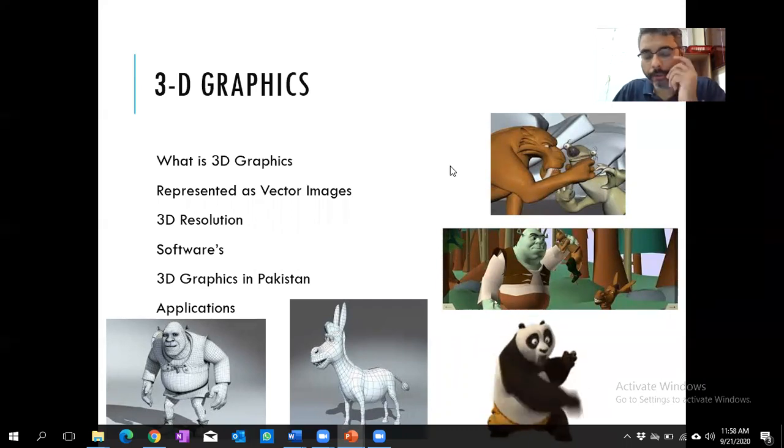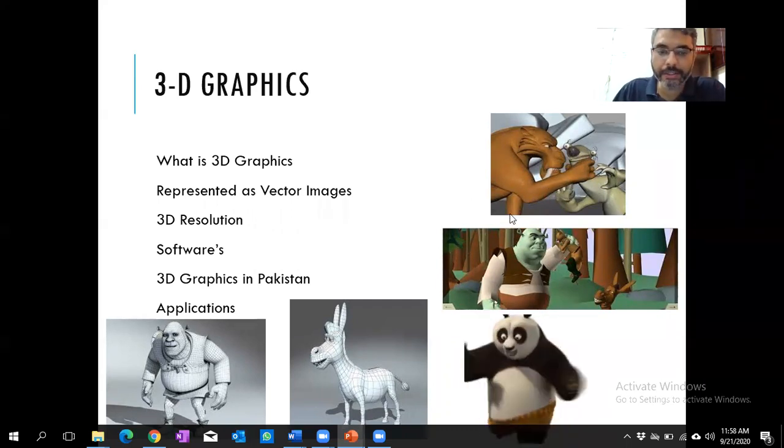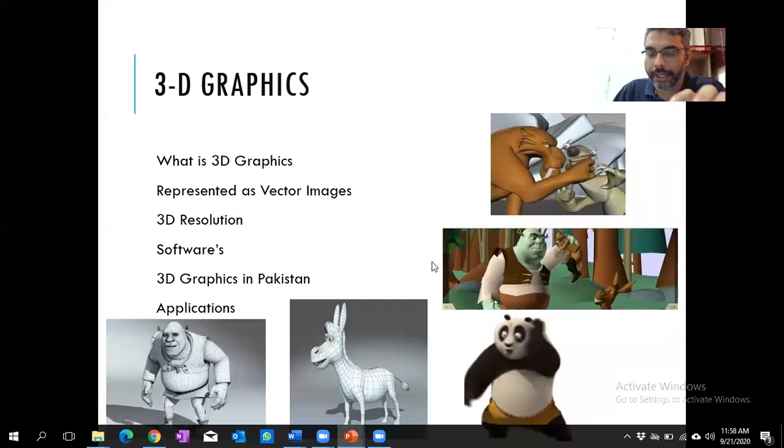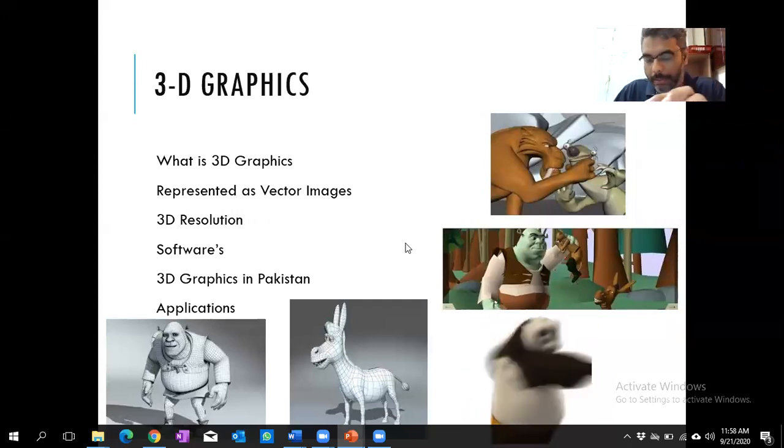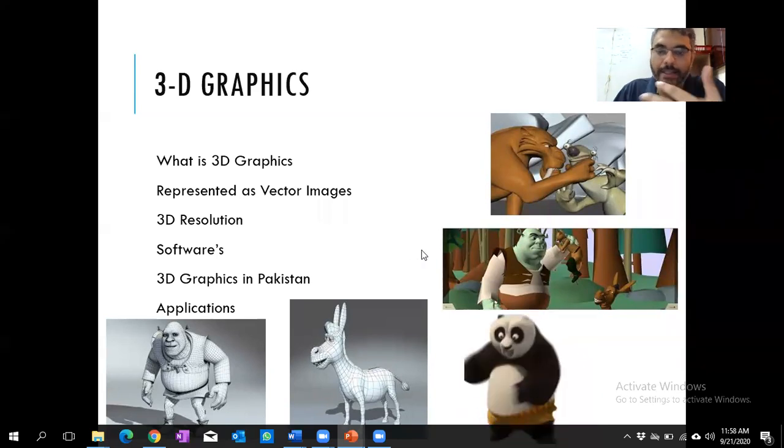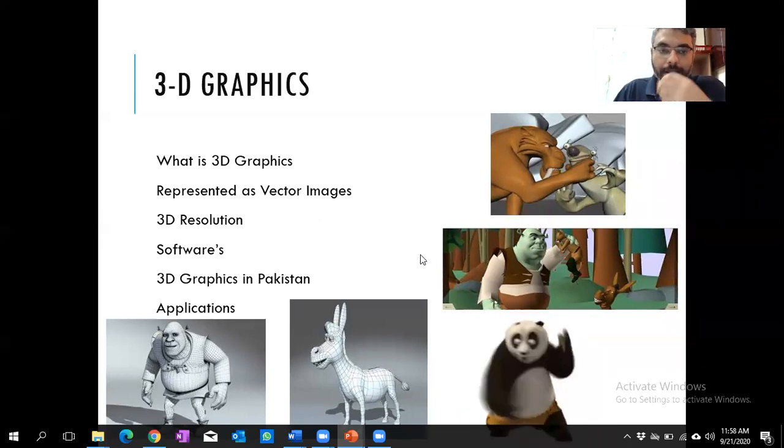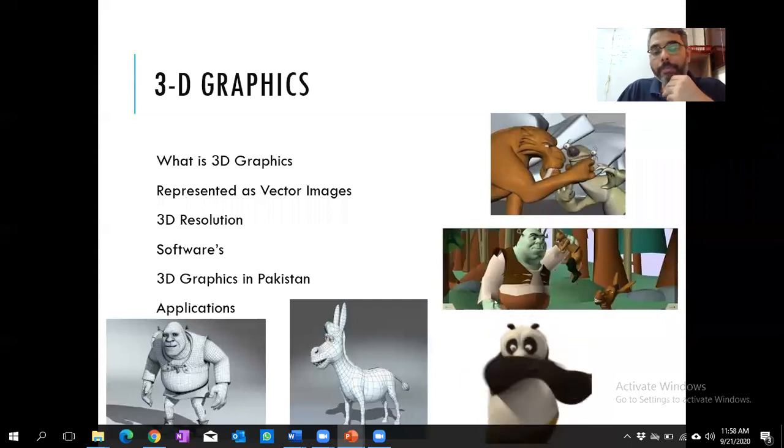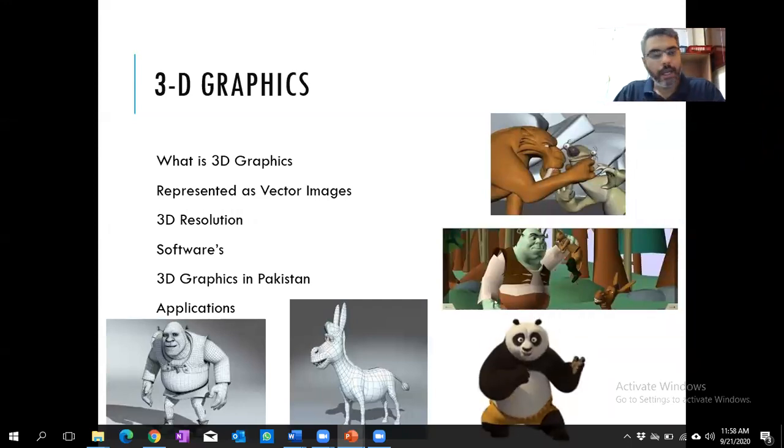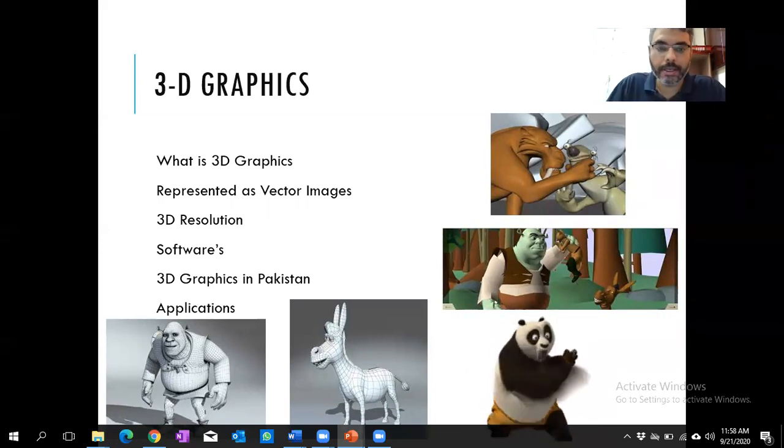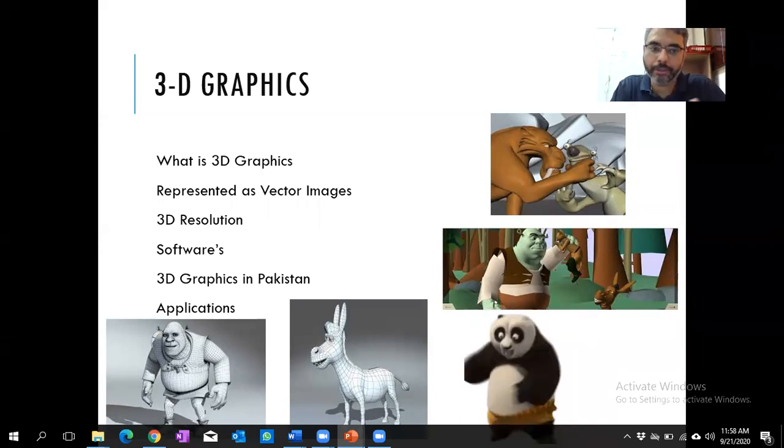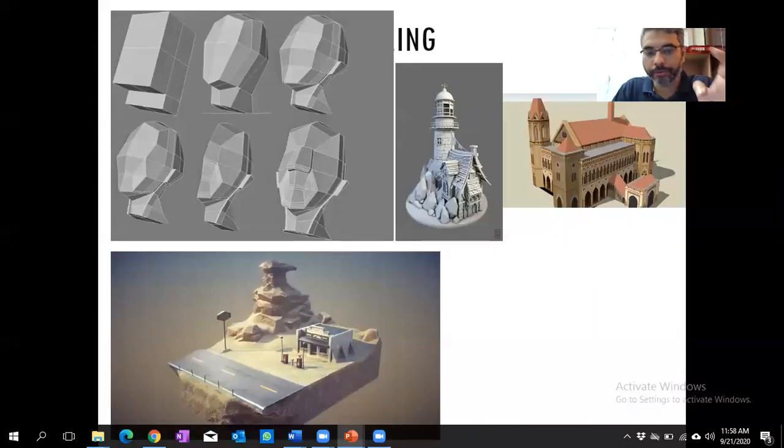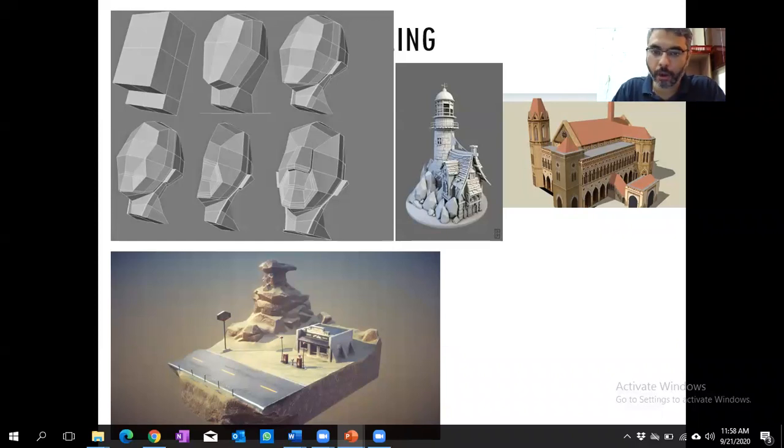So we were talking about 3D graphics. Basically we'll be working with how we create a 3D model and how we create animation with respect to those 3D models. This is used in product modeling a lot in Pakistan, in advertisement. We will be working with the software.